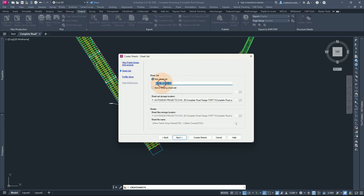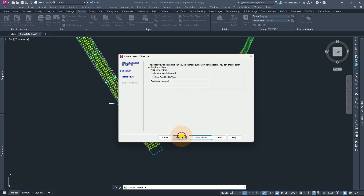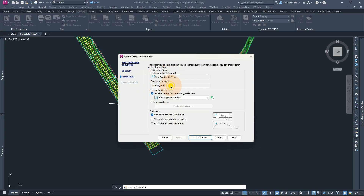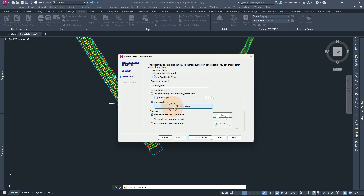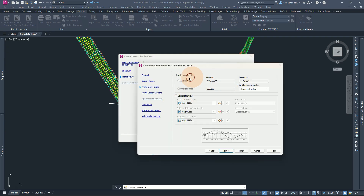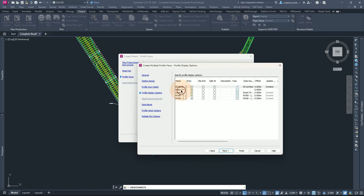For the sheet set, we can give it the unique code of view frame group road 1 and then the sheet set name. I'll go with next. Notice that for our profile view style and band set, we cannot be able to change here — this can only be changed while creating the view frame group. For the profile, I can select road 1. Also you can click here and choose to go with the profile view wizard. From here, you can see the minimum and maximum elevation, the station range, and the rest — including our road section and material sections at the profile display option.